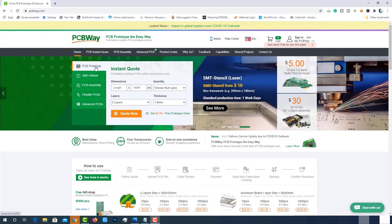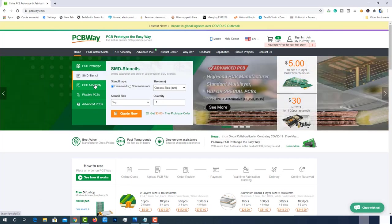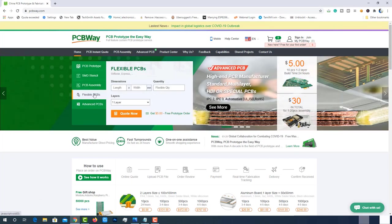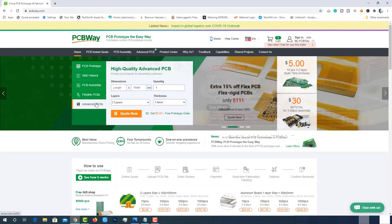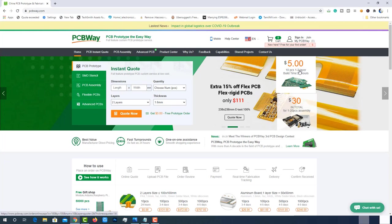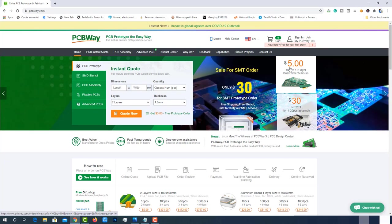PCBWay is offering services like PCB prototyping, assembly stencil, PCB assembly, flexible PCBs and advanced PCBs. At PCBWay.com, we can get 10 pieces of two-layered PCBs at just $5 with 24 hours build time.